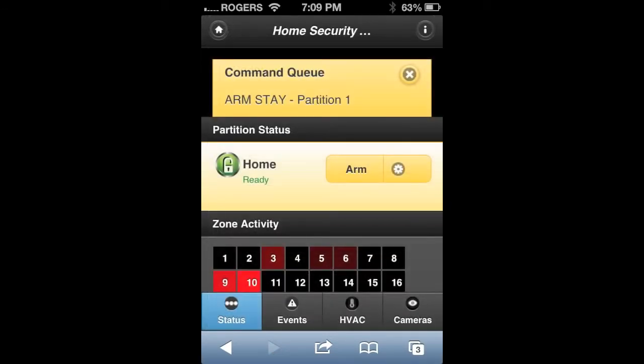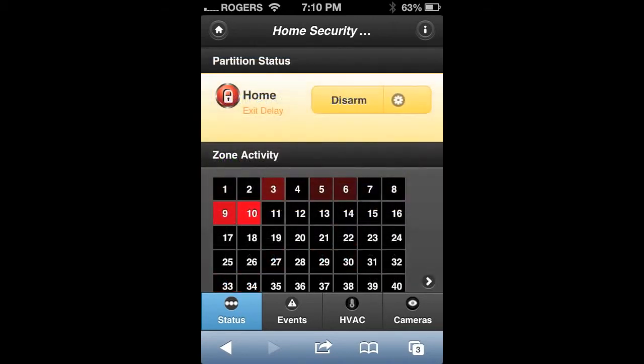In this example we used arm stay, and you can see that now the command is in queue. If you refresh this page after about a minute you'll see that now the system says there's an exit delay. After about another minute when the page is refreshed, you'll see that the alarm is on — it is stay armed.